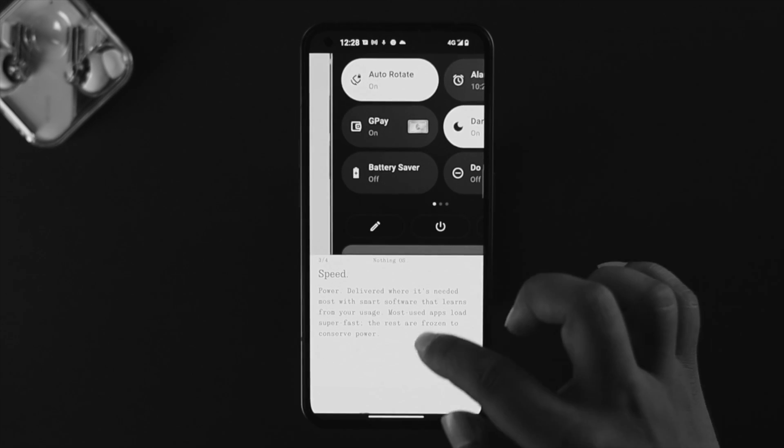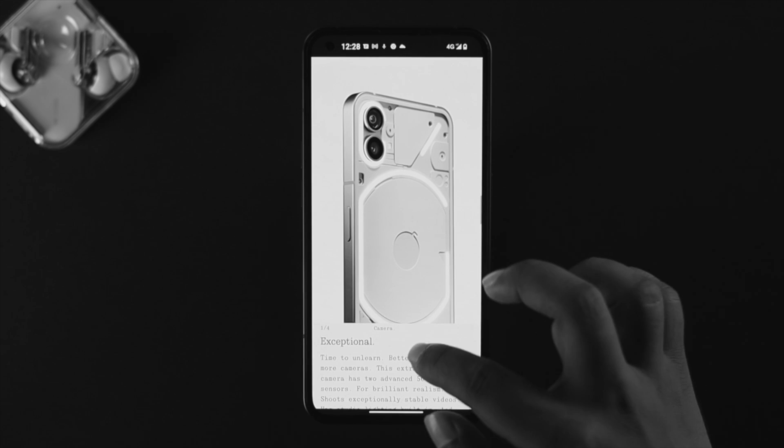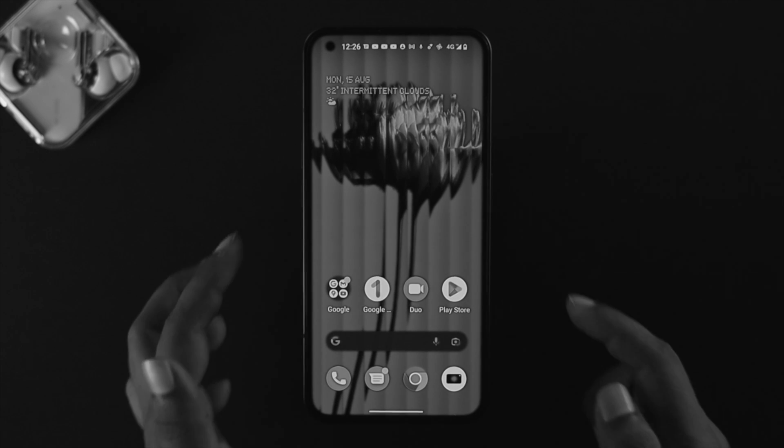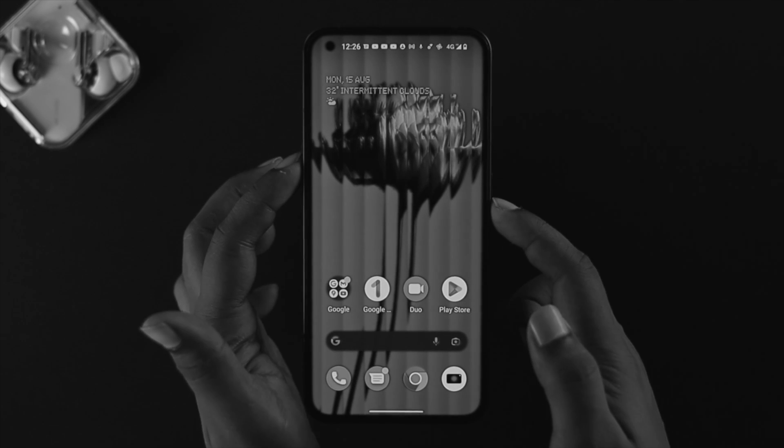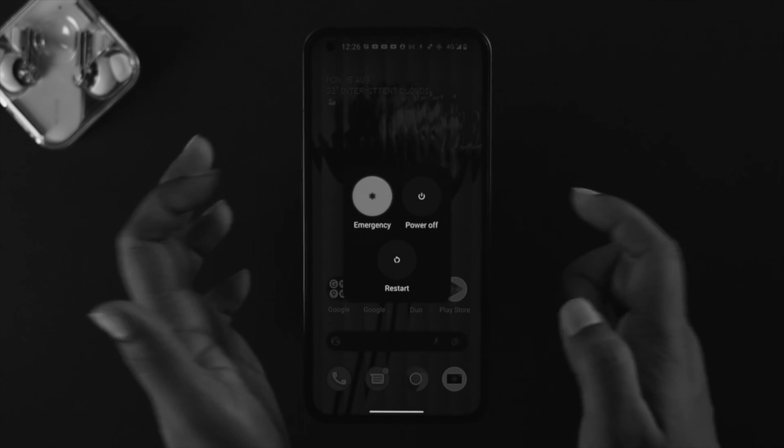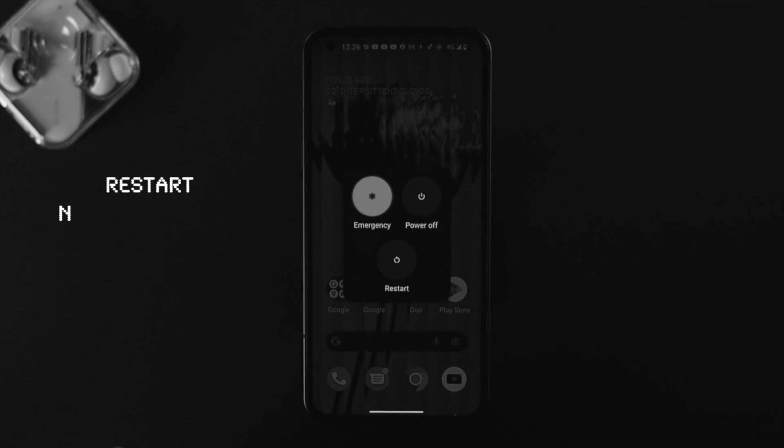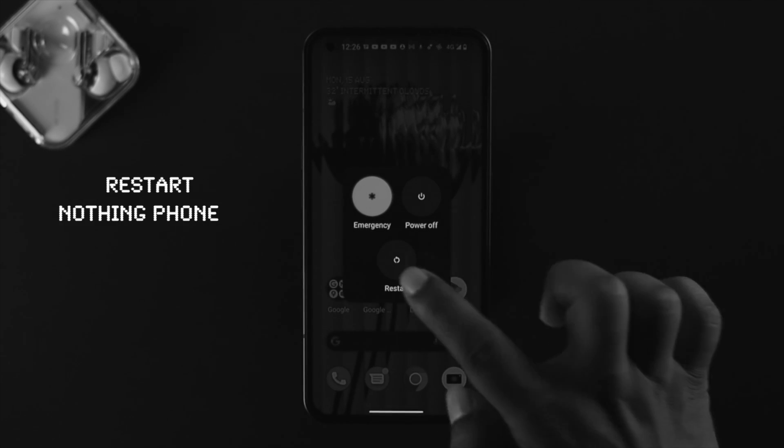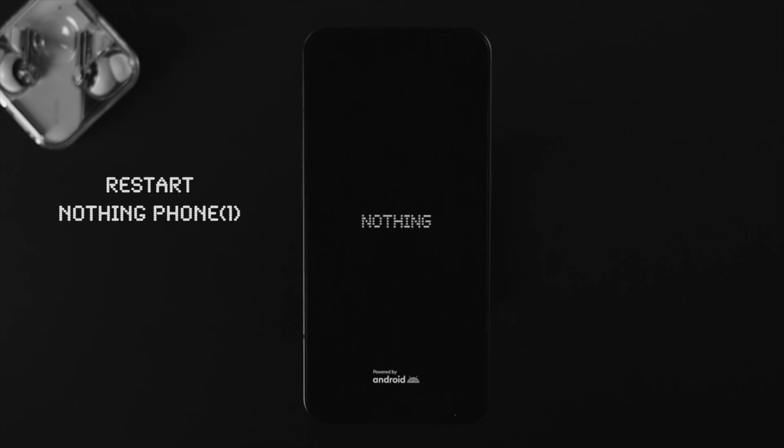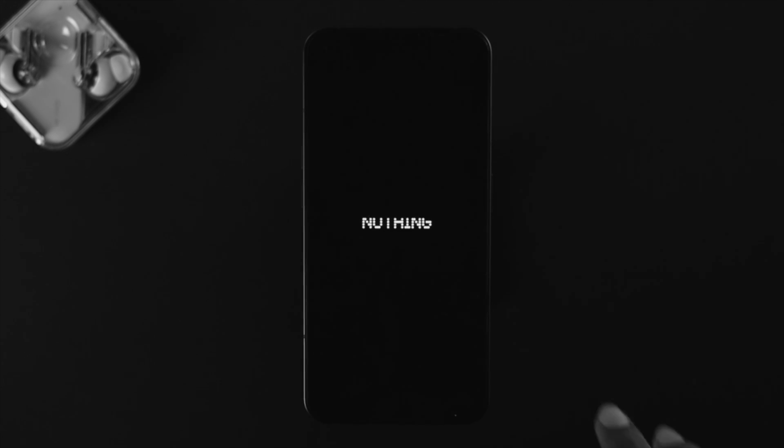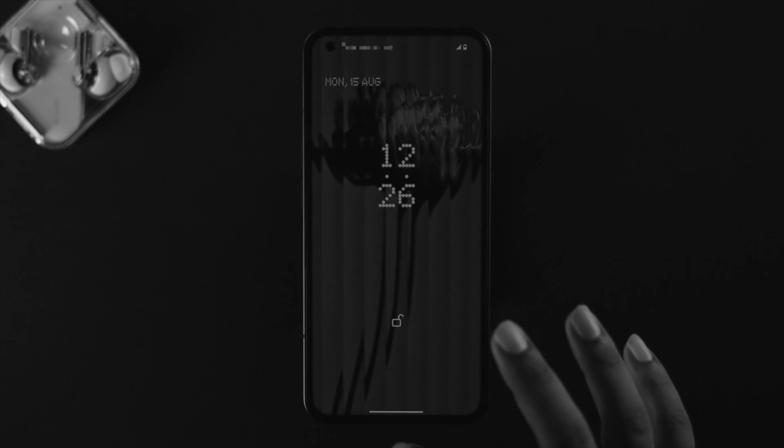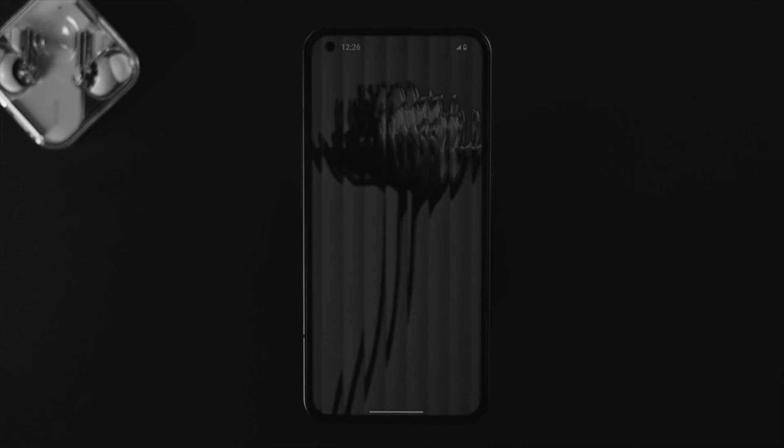First thing first, all you need to do is restart your Nothing Phone One. Although this process is simple, restarting your device can actually help you solve your mobile data problem.